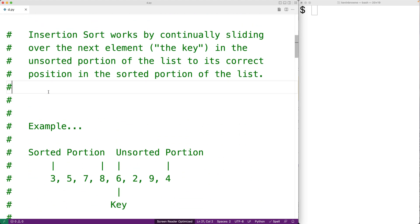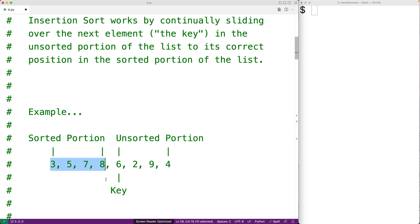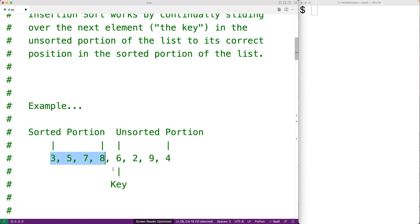Insertion sort works by continually sliding over the next element — what we call the key — in the unsorted portion of the list to its correct position in the sorted portion of the list. An example step in the execution of the algorithm might look like this. At this step, we would say that 3, 5, 7, and 8 are the sorted portion of the list, and 6, 2, 9, and 4 would be the unsorted portion of the list.